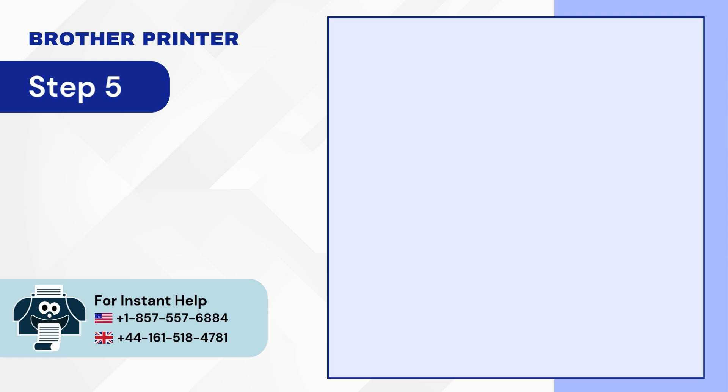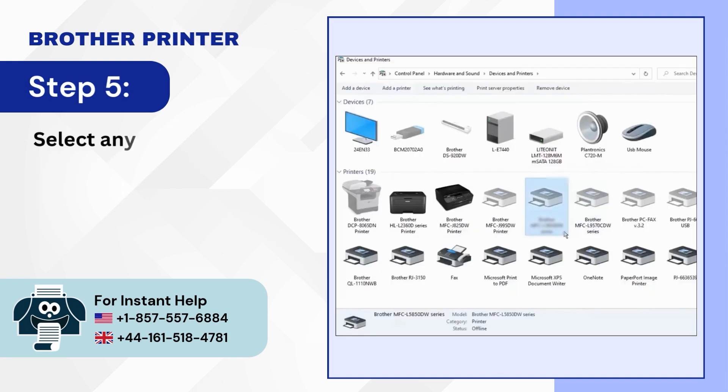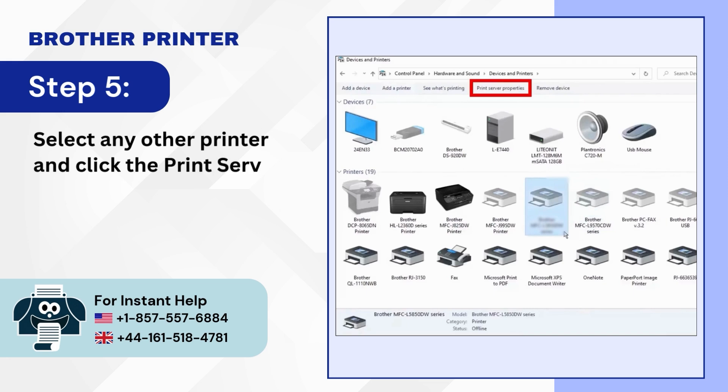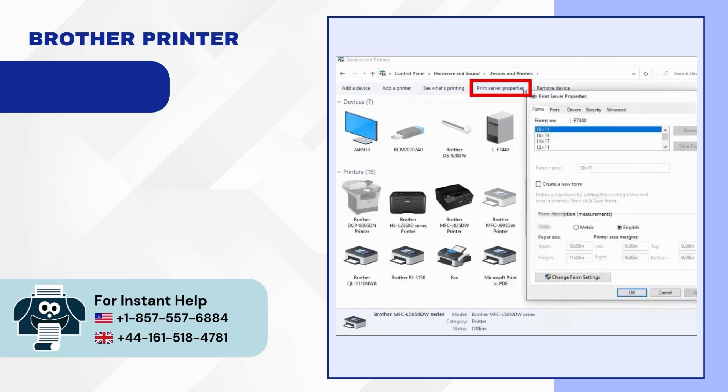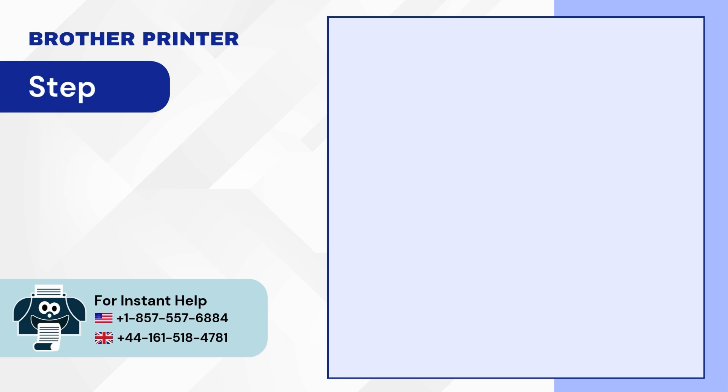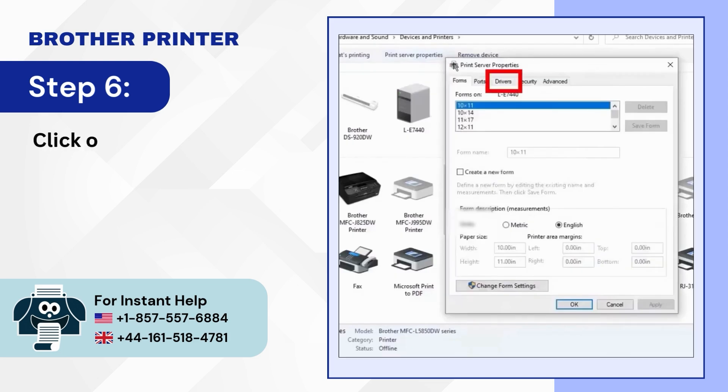Step 5: Select any other printer and click the print server properties tab. Step 6: Click on the drivers tab.